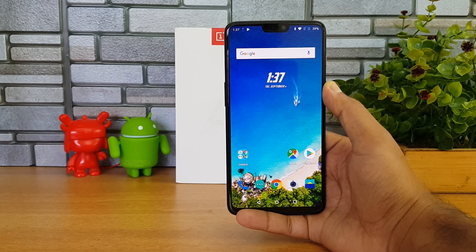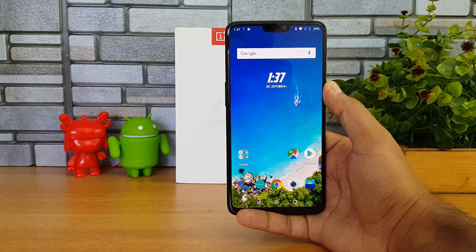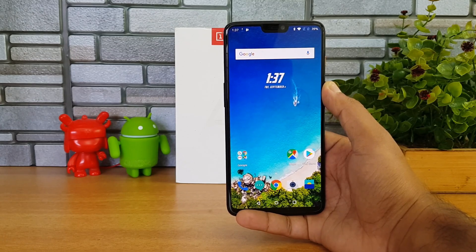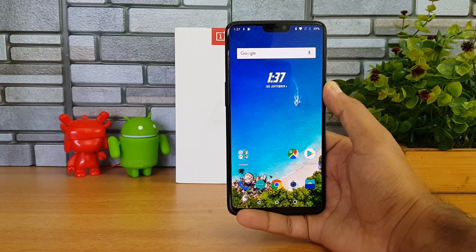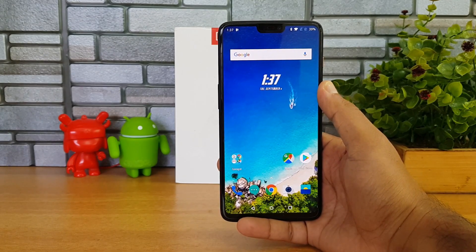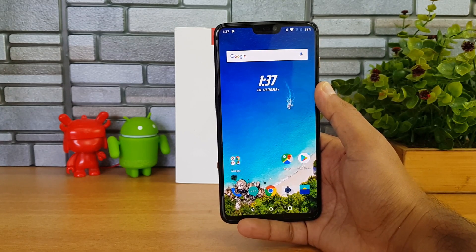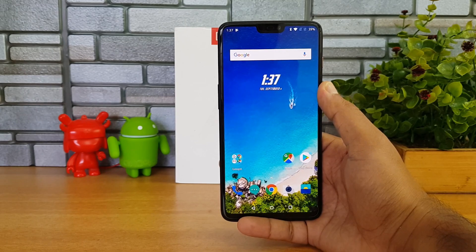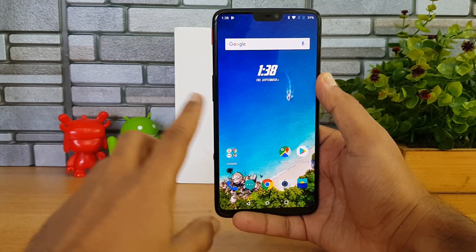In case you want to download this version, we'll share the link in the description of this video. This is the official update from OnePlus, so you can go ahead and try it out. The first step is to download the beta version of the update, which is around 1.5 gigabytes in size.